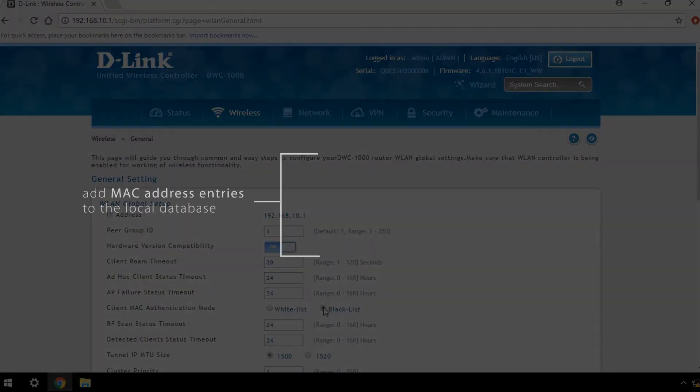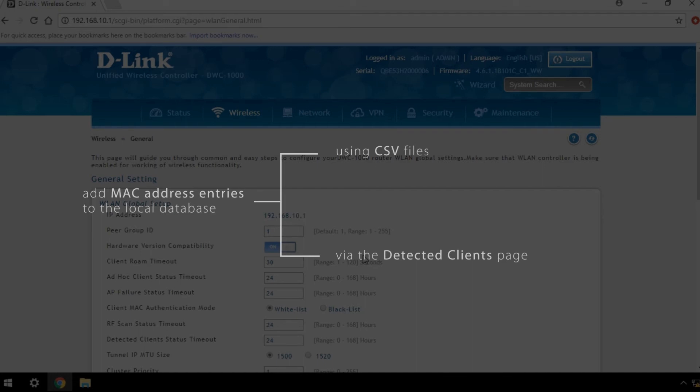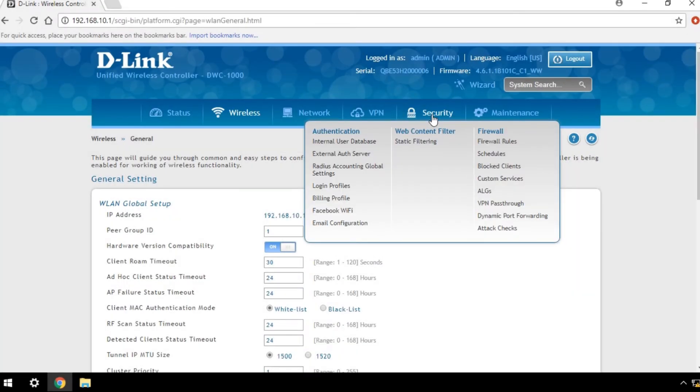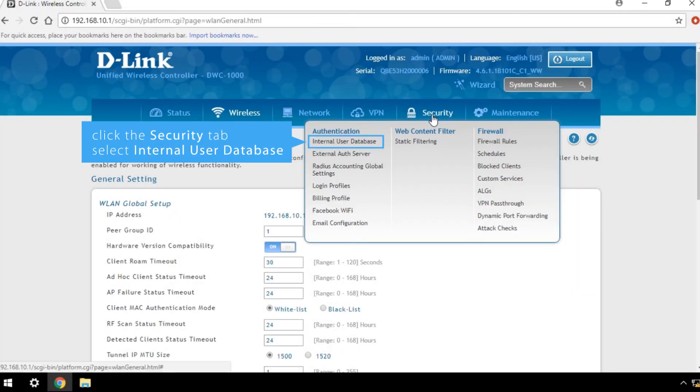There are two ways to add MAC address entries to the local database: using CSV files or via the Detected Clients page. You can manually add or import a CSV of a known client database to the local database. Click the Security tab and select Internal User Database.